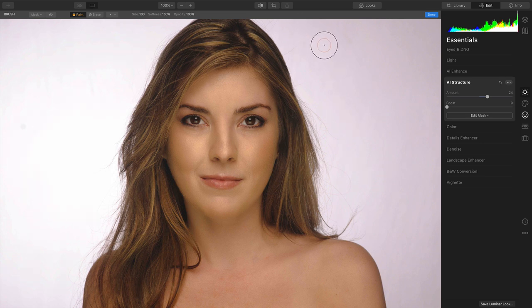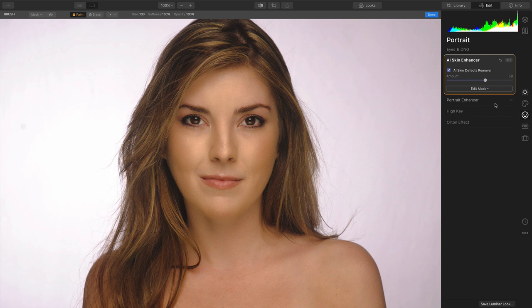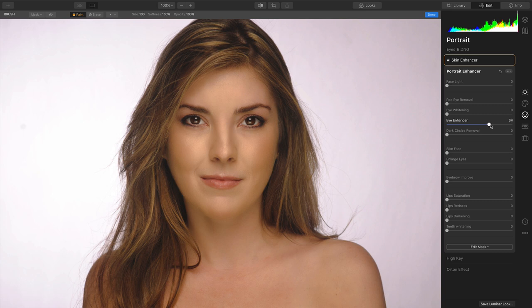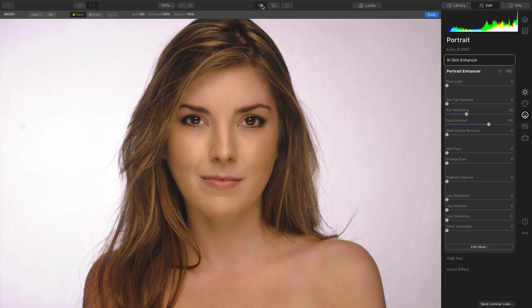All in all, this is looking very solid. We can take advantage of other controls under the Portrait Enhancer group. For example, I'll just very quickly take the Eye Enhancer to bring those eyes to life and put a little bit of whiteness into the eyes, and that's a very quick and solid adjustment.